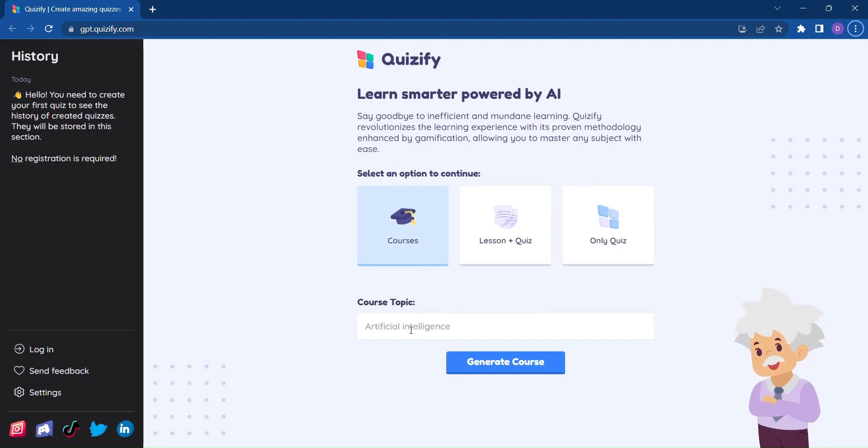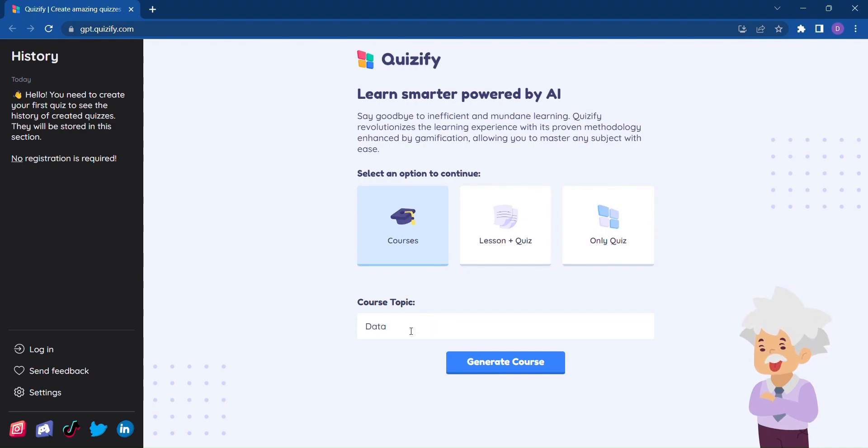To get started, all you have to do is enter the topic of your choice. Whether it's history, mathematics, science, or any other subject you're curious about, Quizify has got you covered.